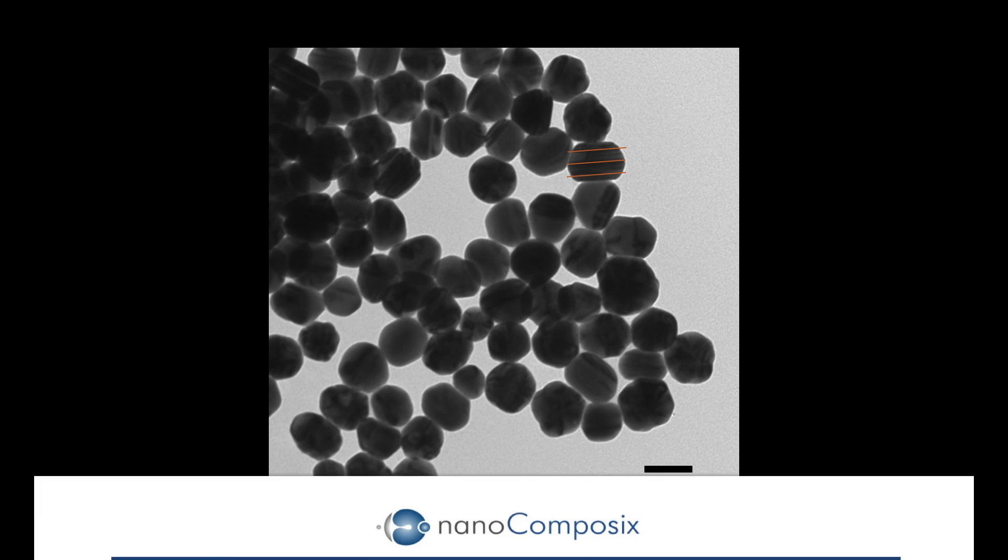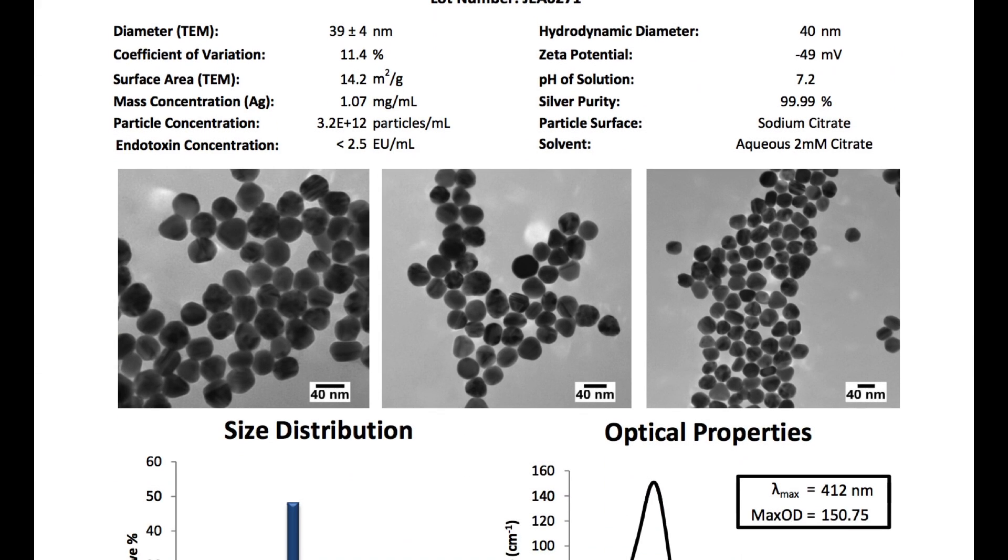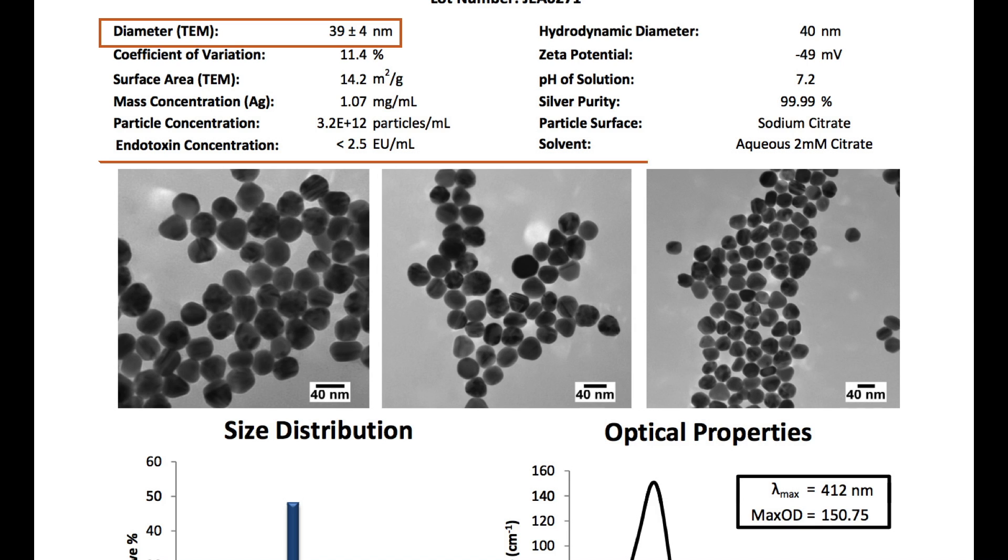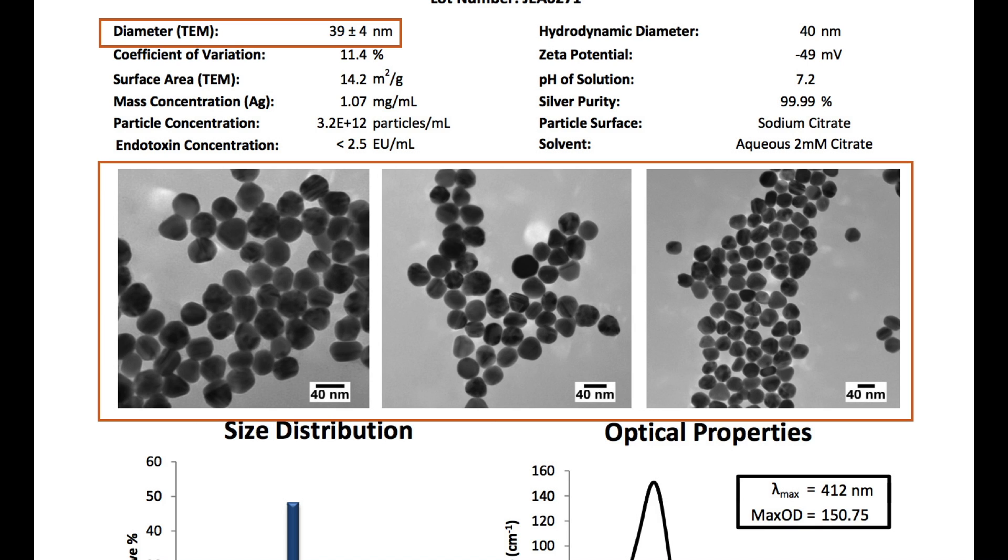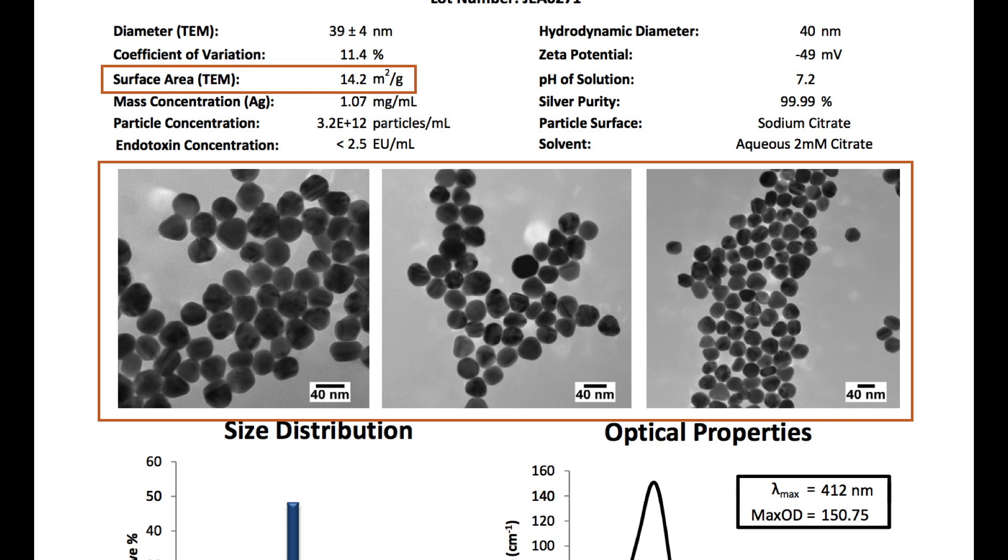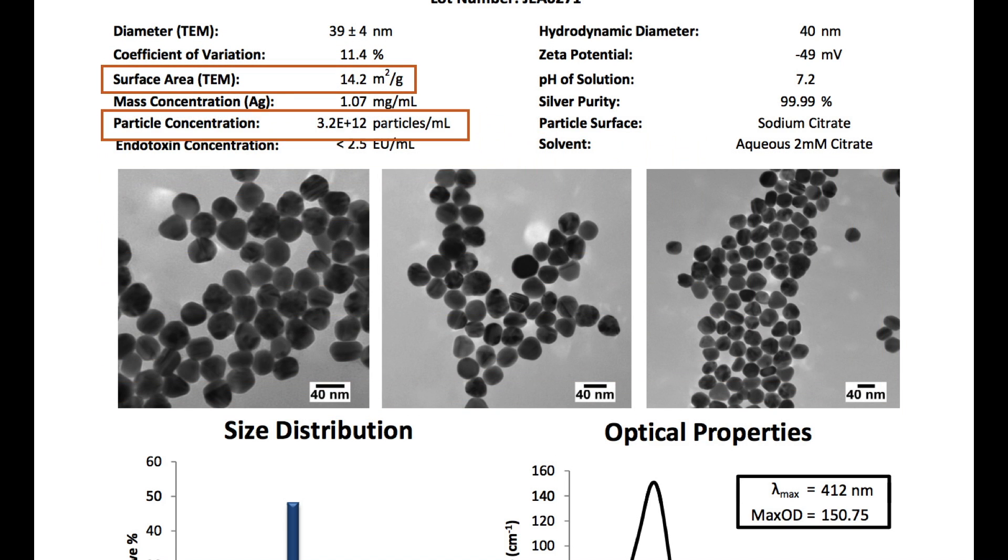TEM is a vital characterization technique at Nanocomposix that is used to quantify the base or grain particle size, an important metric that is featured on all of our certificates of analysis. If you also know the concentration of your particles, you can combine the numbers to calculate things such as surface area and particle concentration.